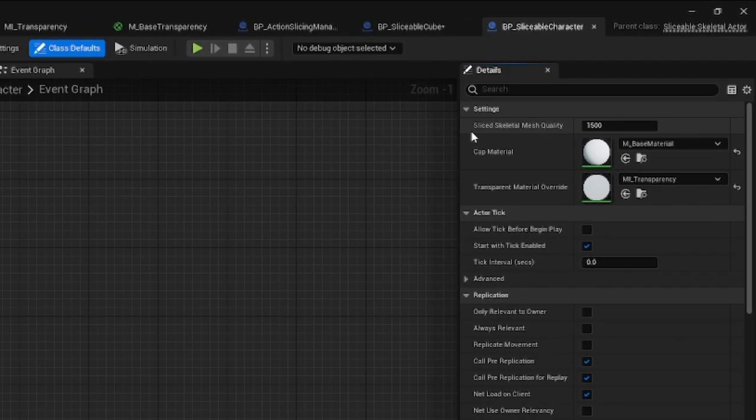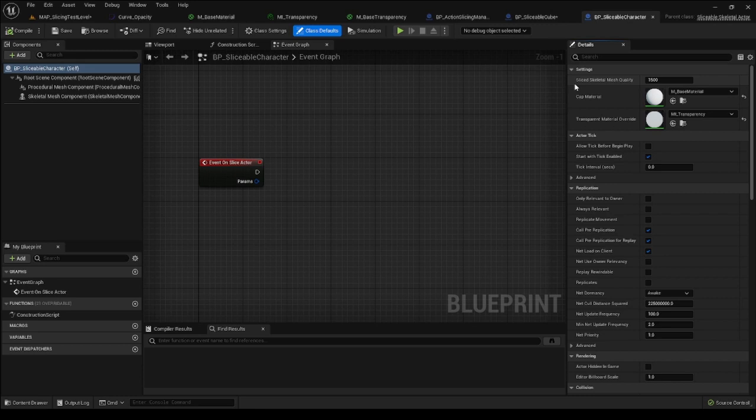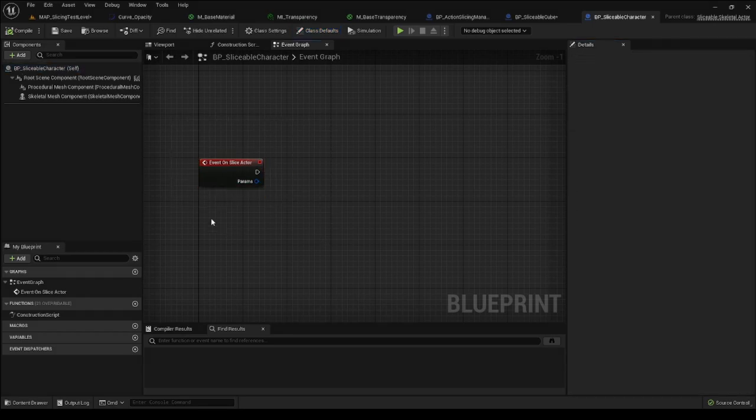In the same way as in the SliceableCube, you can modify the SkeletalMesh component however you wish. On top of that, there is the OnSliceActor event.